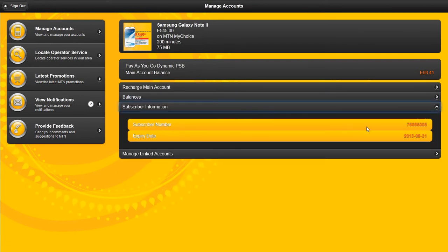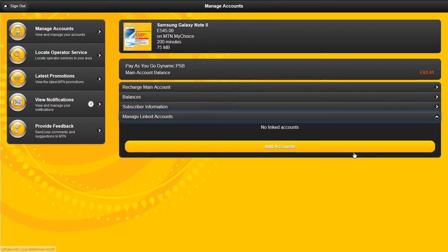The server information currently logged in MSISDN and the expiry date. Manage linked accounts.